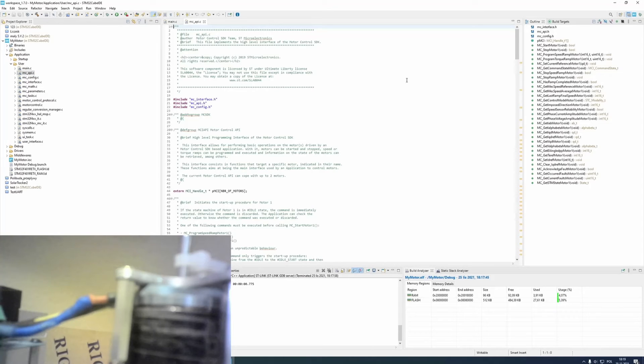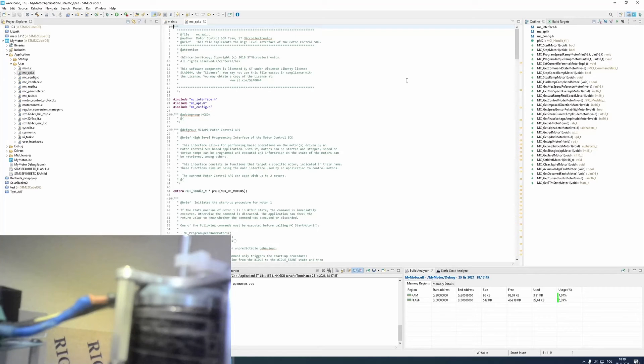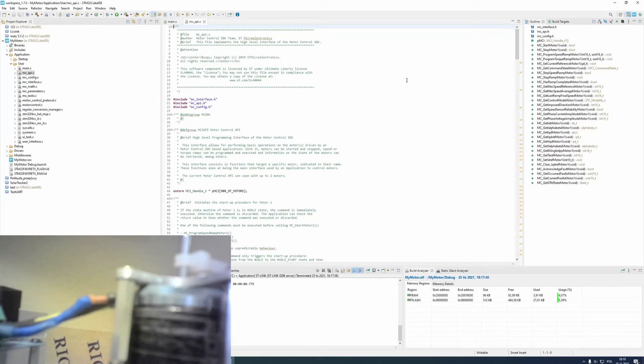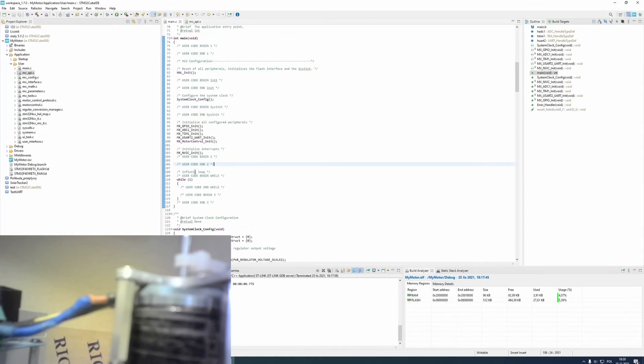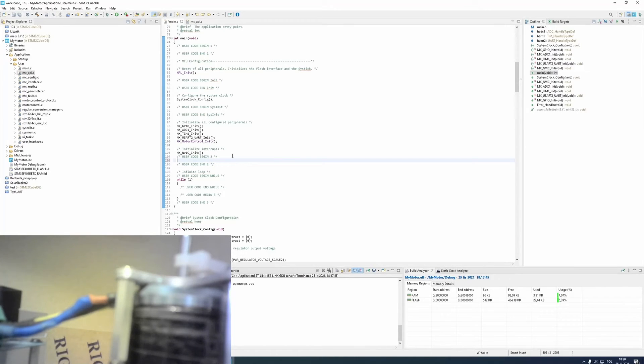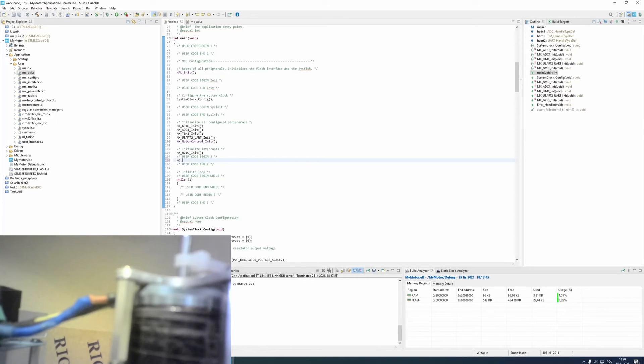You can search for these libraries by yourself. There are too many functions to discuss in this video. For now, I will just show you how to spin motor. If I want to spin my motor, I need two functions. The first one is mc-program-speed-ramp-motor-1.